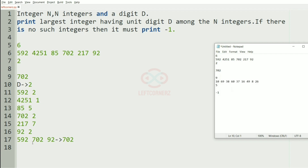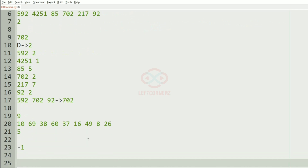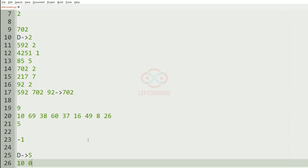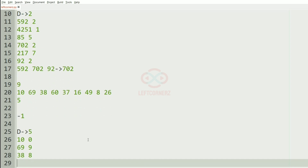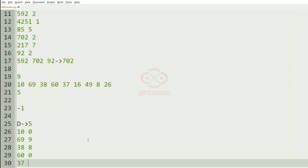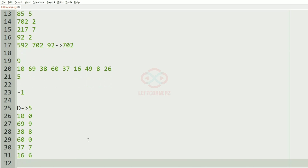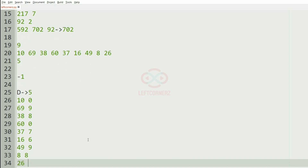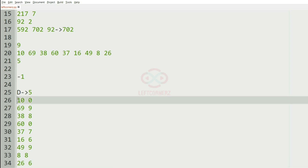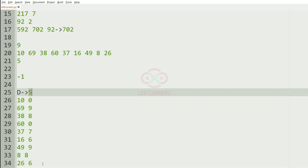In this case we have 9 integers and the digit D is 5. The unit digit for each integer is checked — 37 it is 7, 16 it is 6, 49 it is 9, then we have 8 and then 26. We have no integer with the unit digit as 5, so we must print minus 1 as the output.